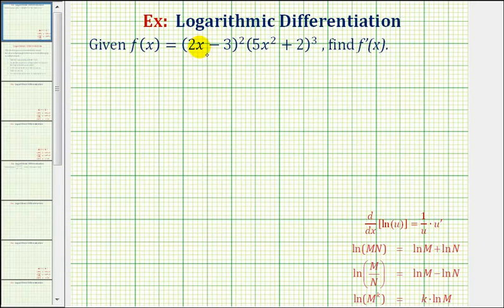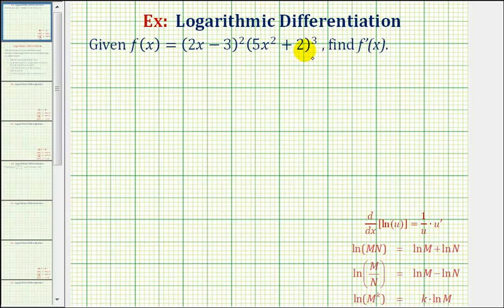In this example, we're asked to use logarithmic differentiation in order to find the derivative of f(x) equals the quantity (2x minus 3) squared times the quantity (5x squared plus 2) cubed.